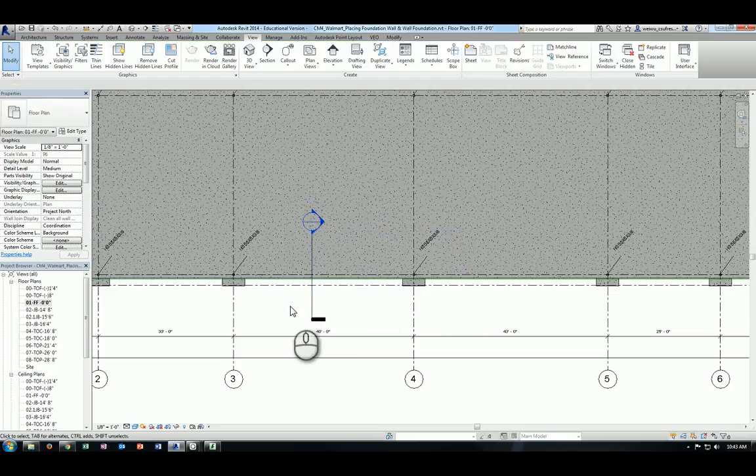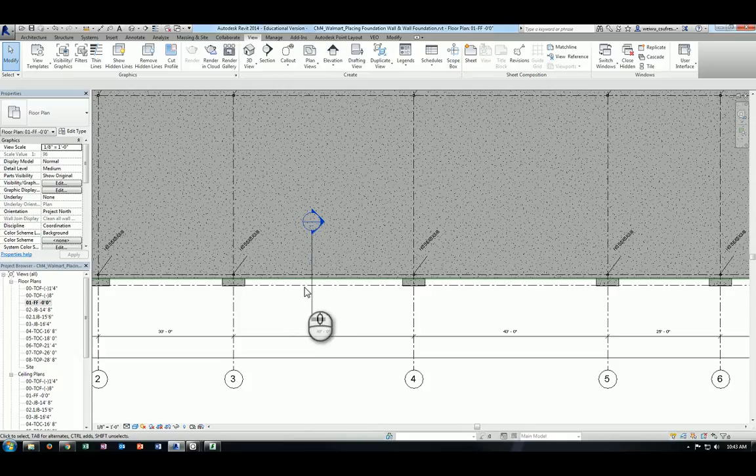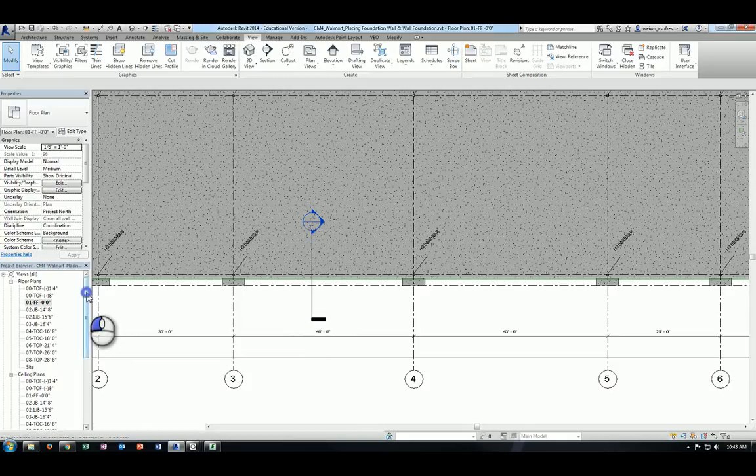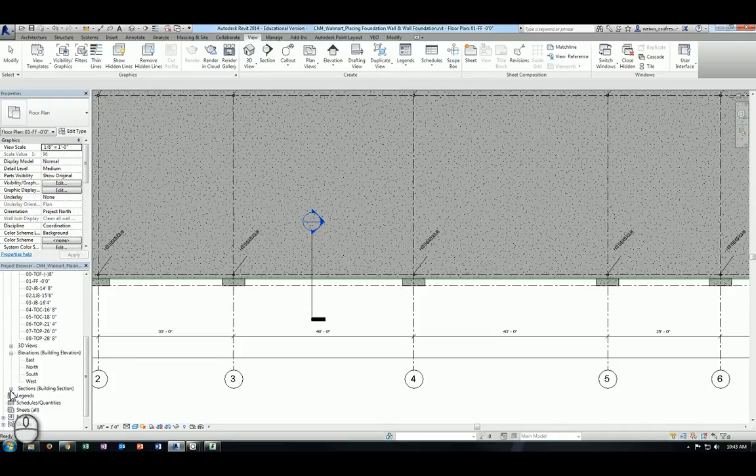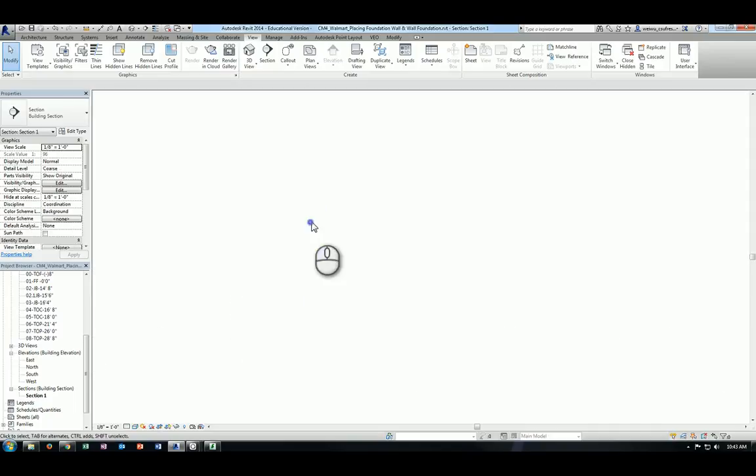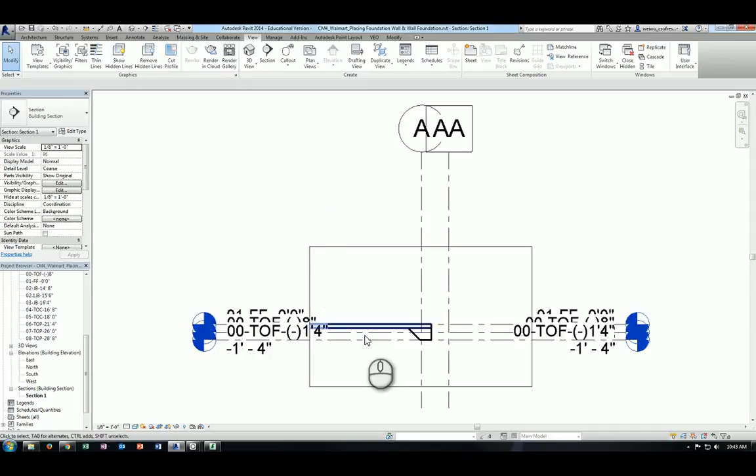So in that case, if you go to the section view by double clicking the bubble head or you can actually use a project browser, you'll notice there's a new category of section views actually being created right here in section one. So you can either double click here or double click on the bubble head, it will do the same thing for you.